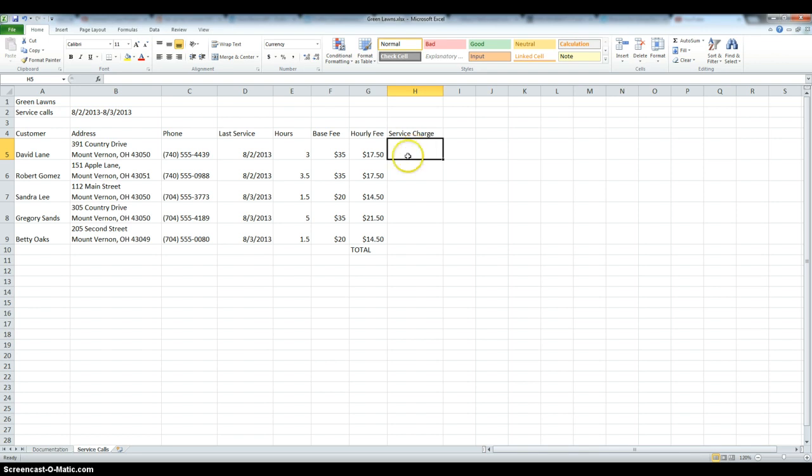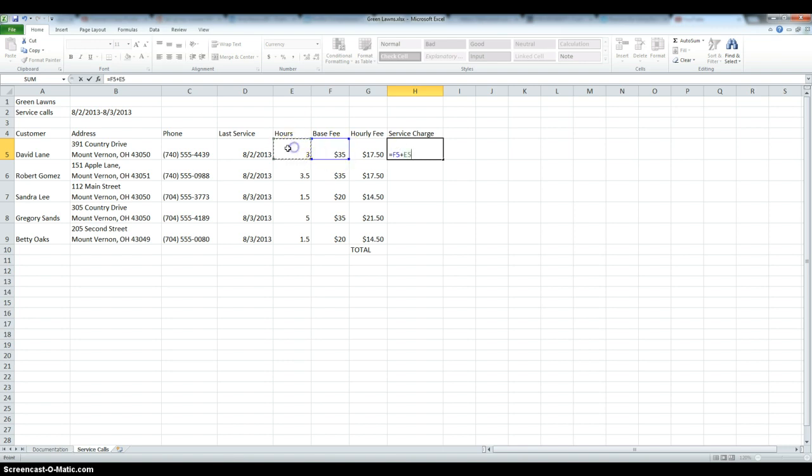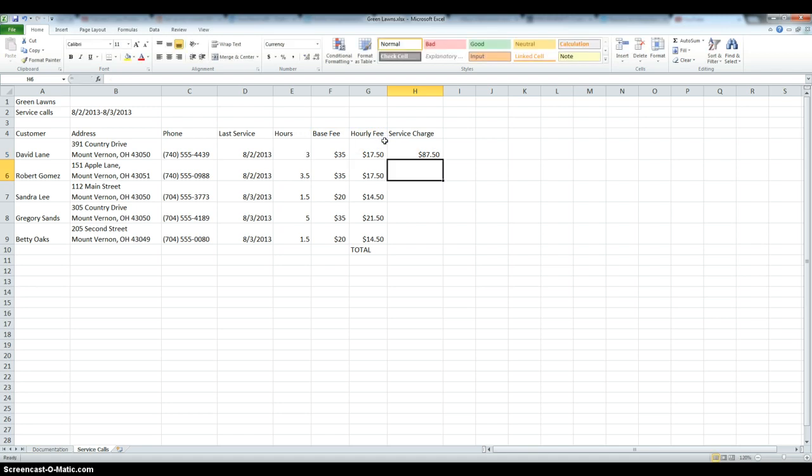So we're going to go to the first customer, we type in the equal key, and then we take the base fee, and then we're going to add the hours multiplied by the hourly fee, and enter.